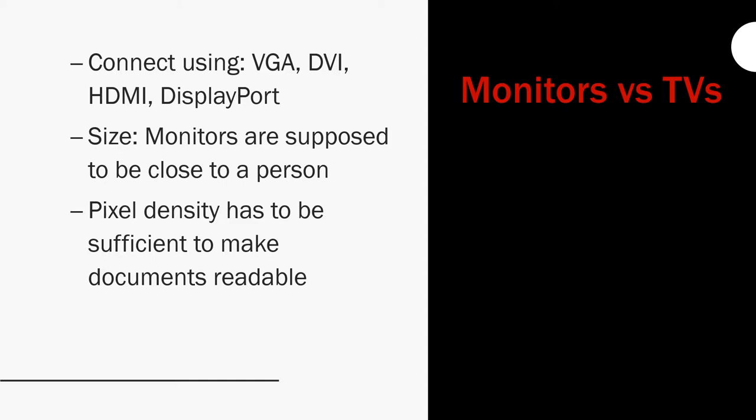Monitors are supposed to be close to a person. Monitors are for the workplace—they're not for... you might see them on POS systems (point of sale systems). Whenever you go to a store, they have a monitor.